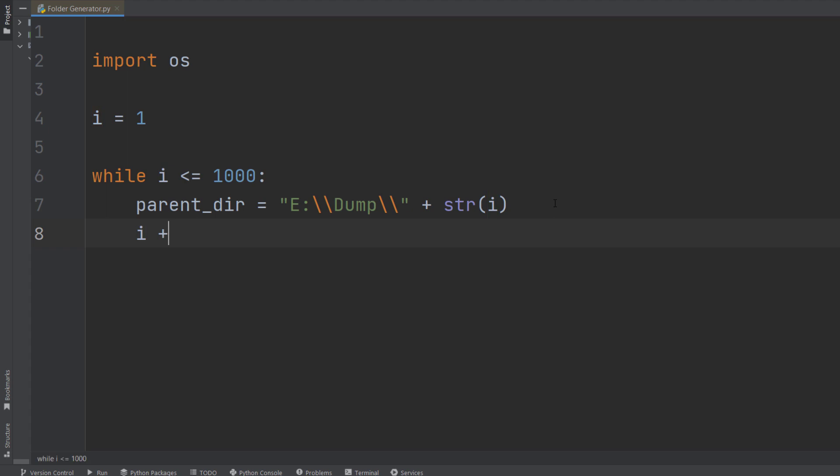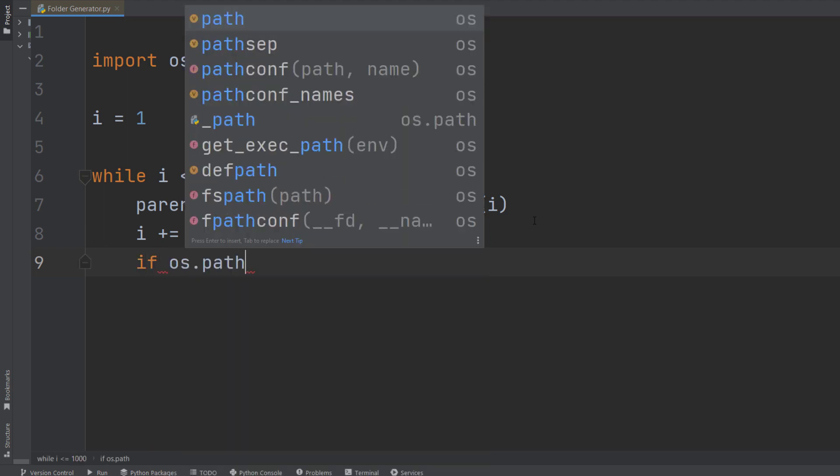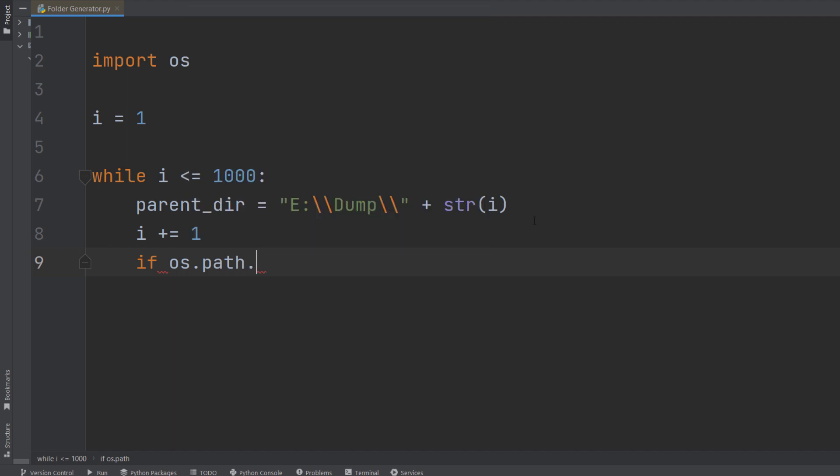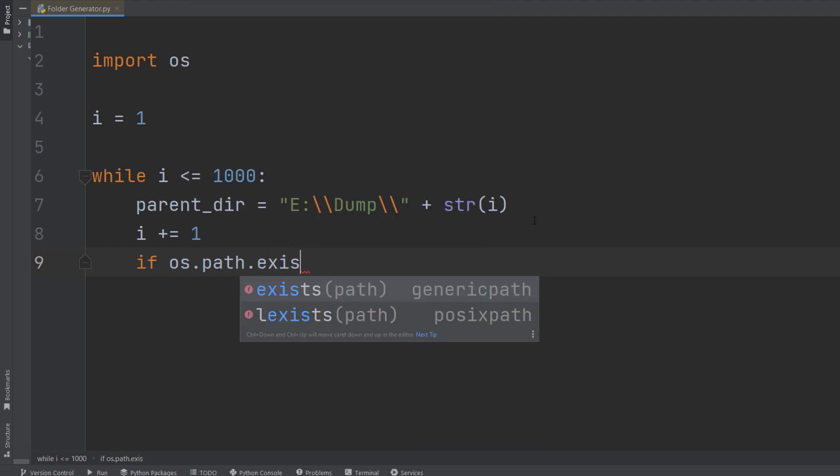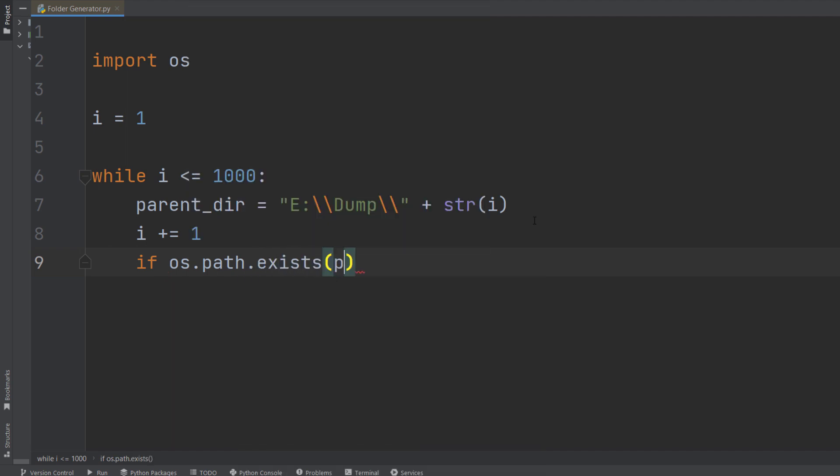Now the next step is to simply increment the i value by one. And now we're actually going to check if that folder already exists in that specified path. So if os.path.exists and I'm going to provide the parent path here.